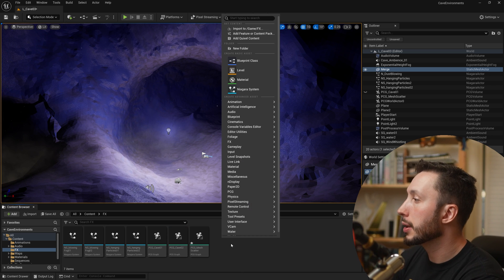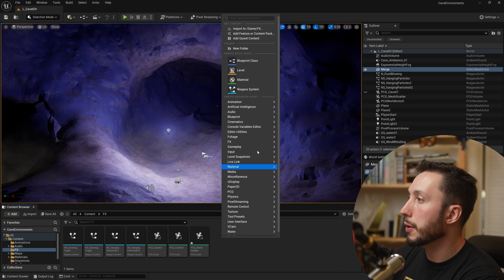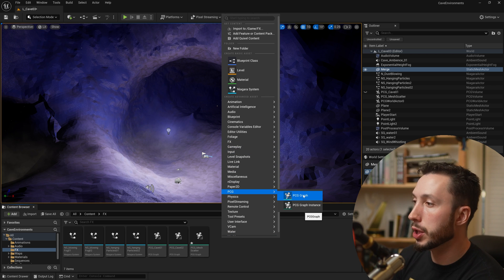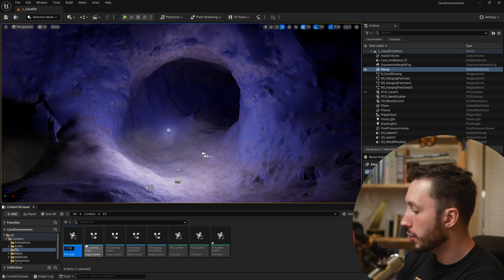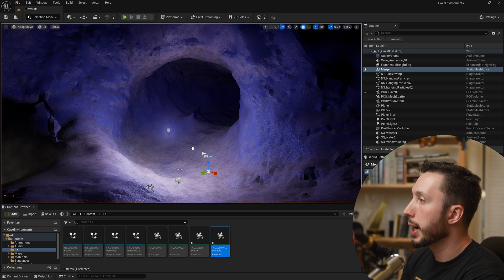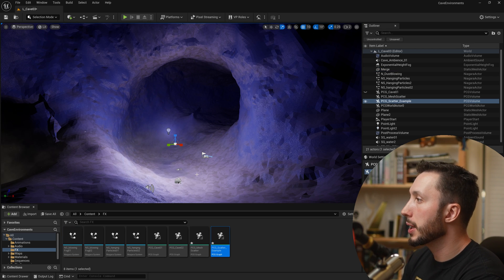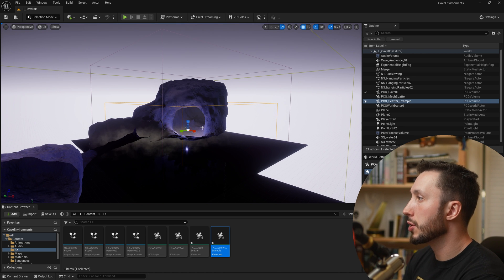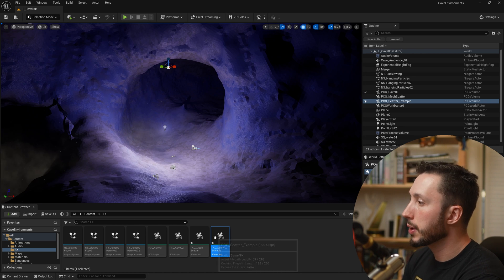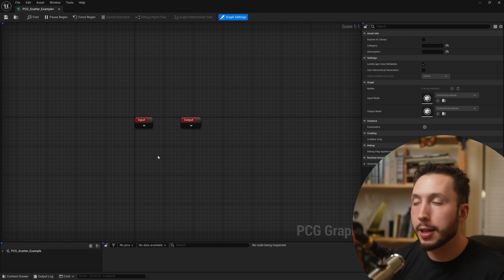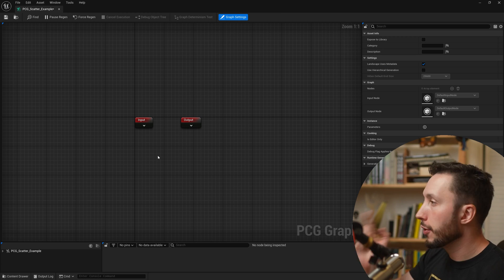I'll right-click on the empty space, go to PCG, and choose PCG Graph. I'll call it PCG Scatter Example, drag it into my environment, and zoom out to make sure it covers the area of my mesh. Let's open up this graph and talk about how to get point data from the mesh into our graph.